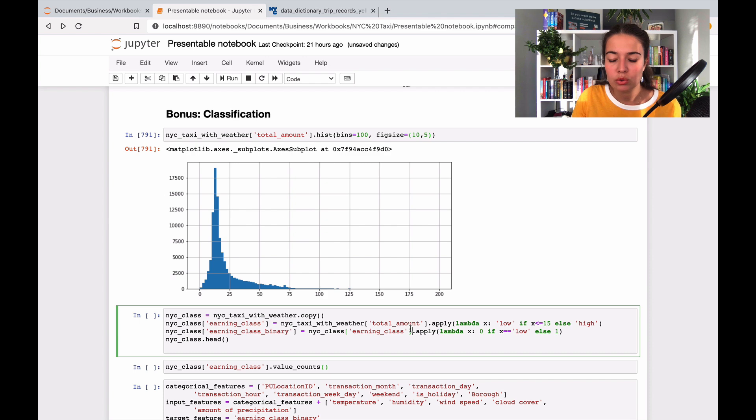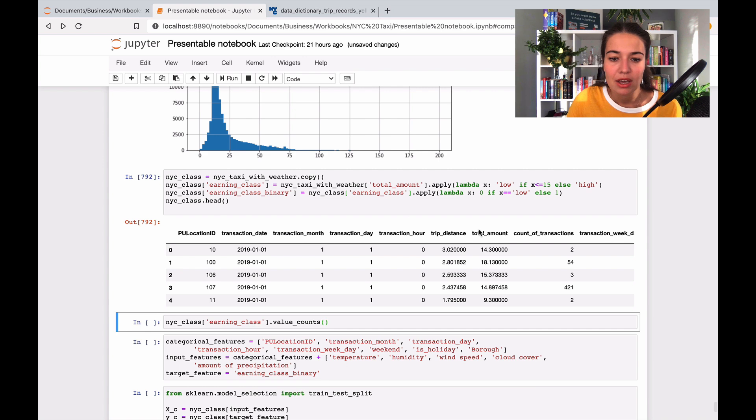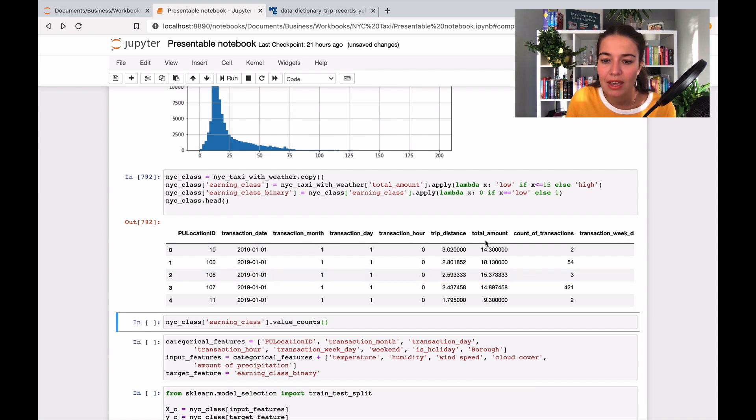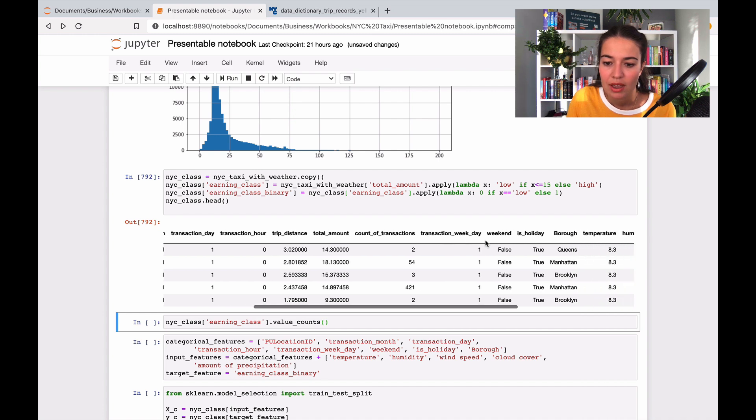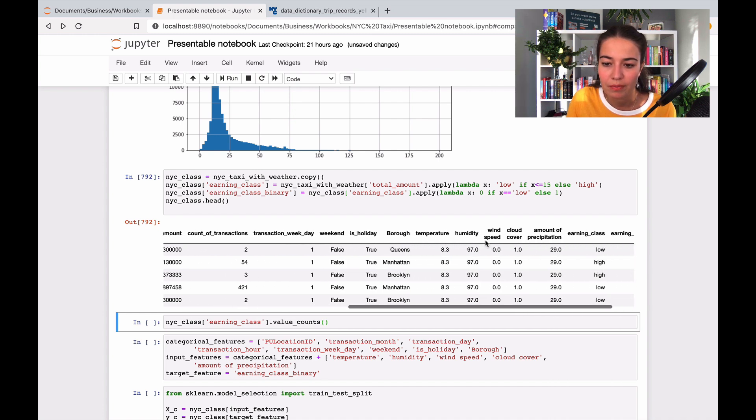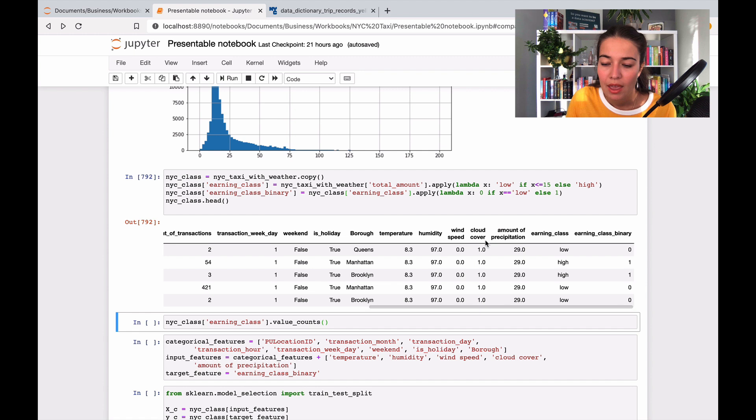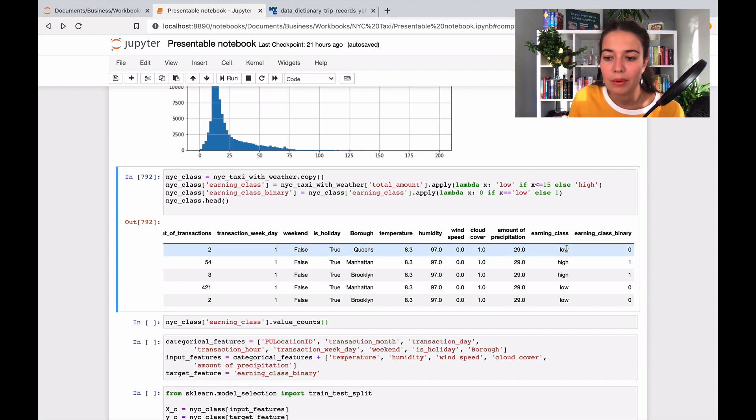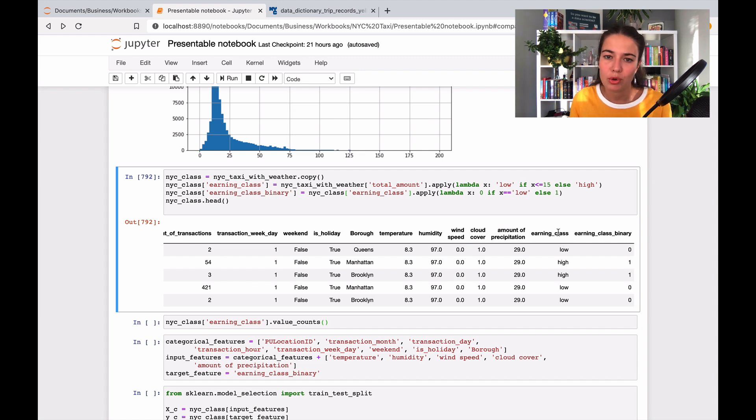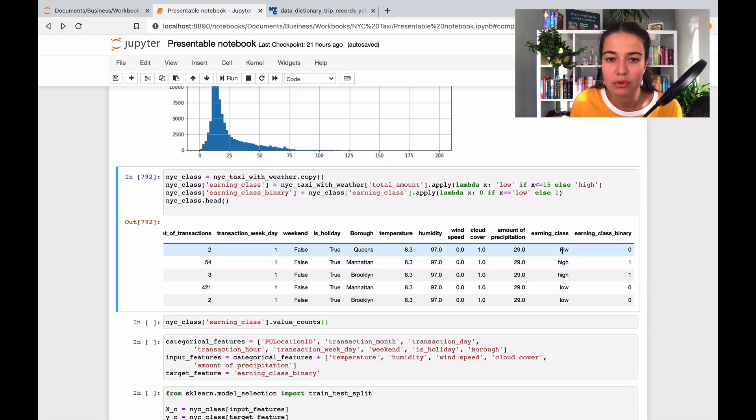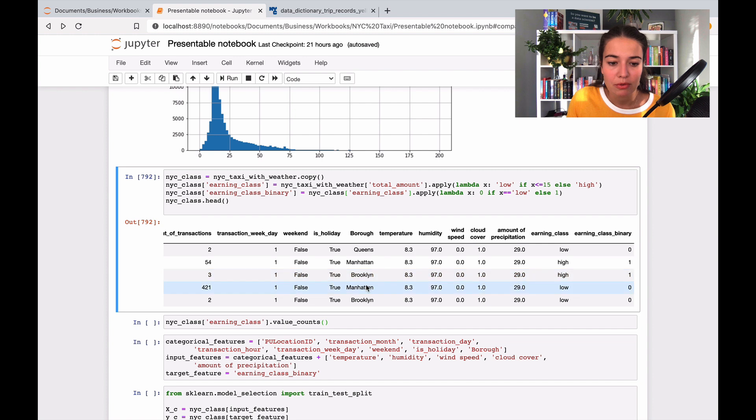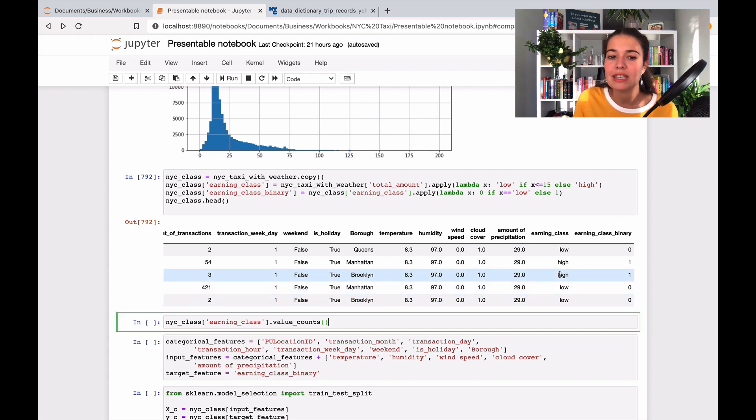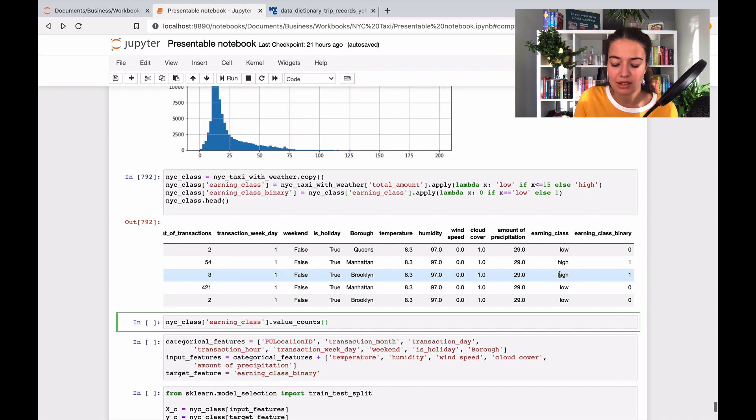Then I'm going to change that and put that information into my data set. So this is again everything that we had, count of transactions, everything that we had so far, and earning class binary and earning class column. We don't want to, it's very hard for models to work with strings. So that's why we're turning it into zeros and ones instead of low and high. So this is the data that we had also before. And I also want to see if we did a good job dividing it.